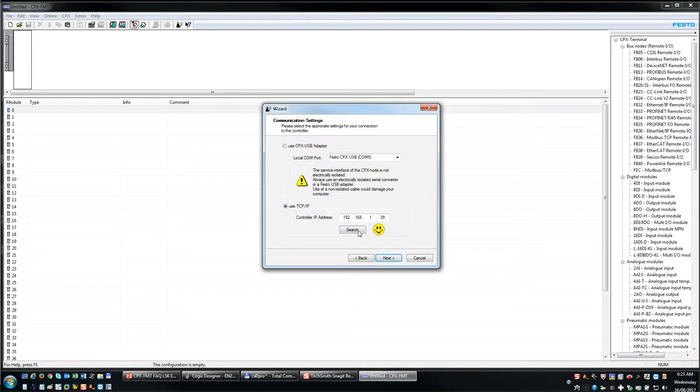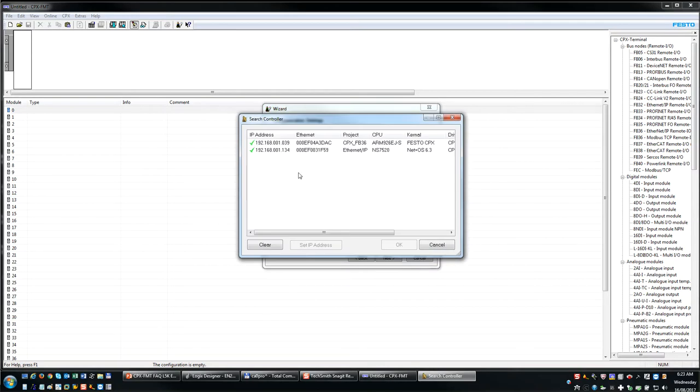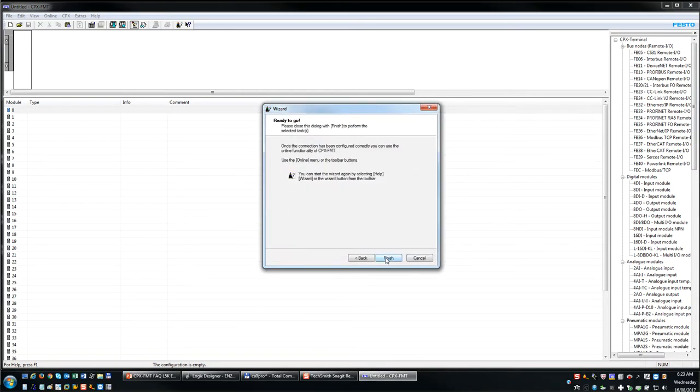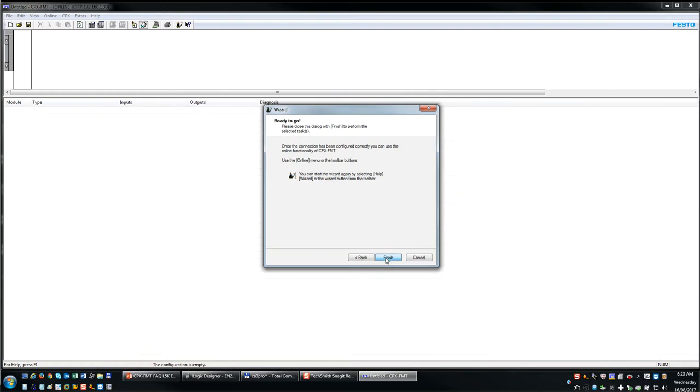Okay, so I'm going to do a search. There's my FB36 I want to connect to. Hit OK, hit the next button, finish.